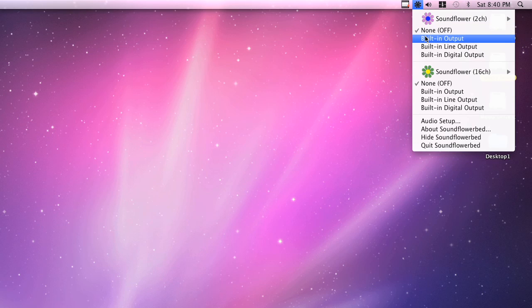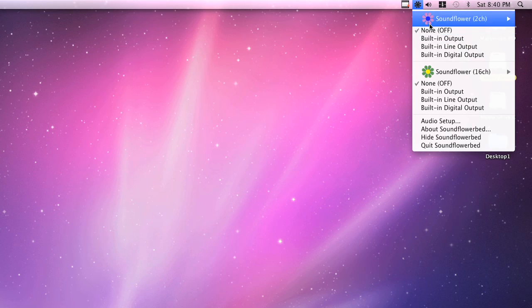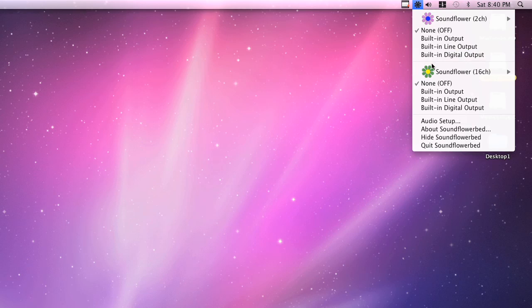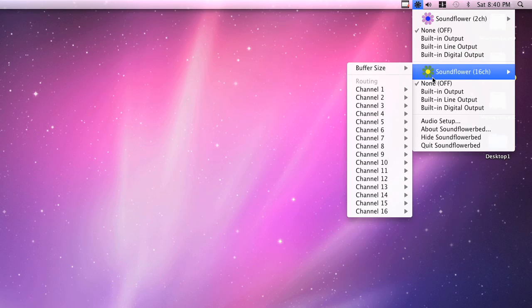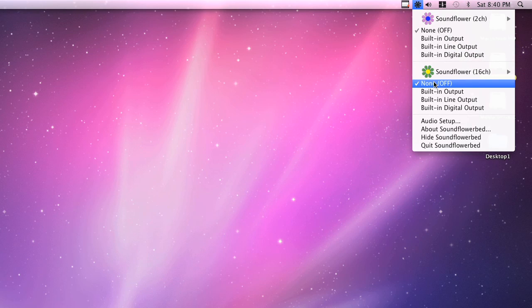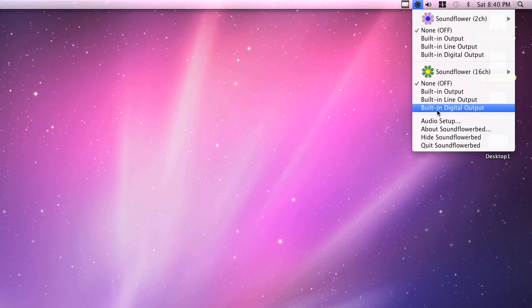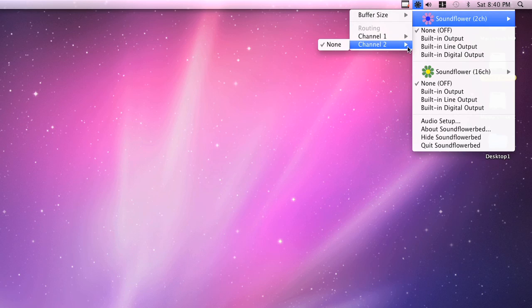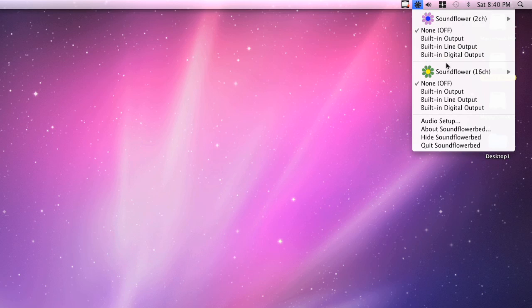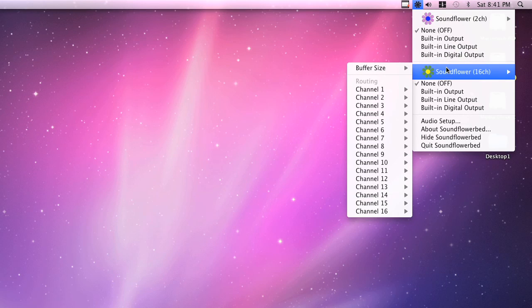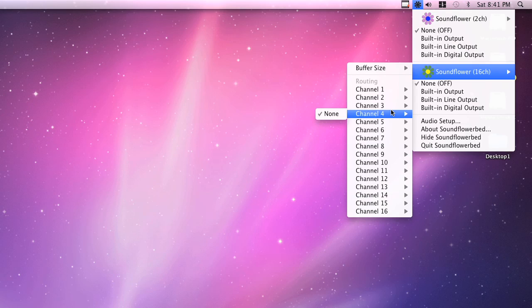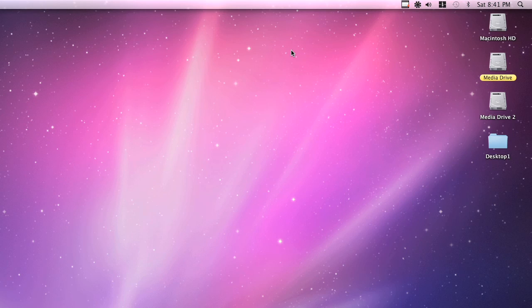So how I have this set up is pretty much how you want it to be. You want SoundFlower channel 2 to be set to none off. SoundFlower channel 16 to also be set to none off. You're not sending any of these other parameters at all. SoundFlower channel 2, you want to make sure that your channel 1 is none and channel 2 is none. As well as SoundFlower channel 16, you want to make sure that all channels 1, 2, 3, and 4 are all set to none.